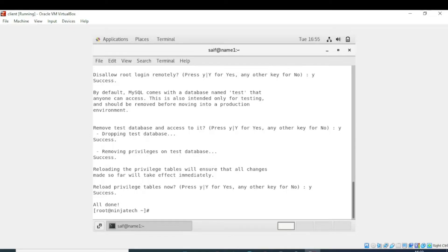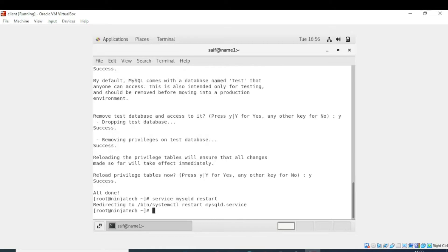We have performed the mysqld_secure_installation step. Now we need to restart and enable the mysqld service. I will write 'service mysqld restart'. The configurations are now saved in the mysqld server file.